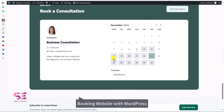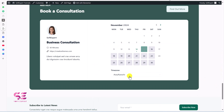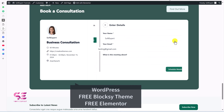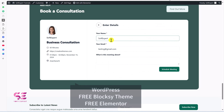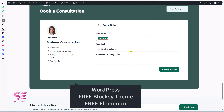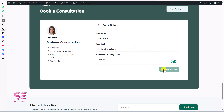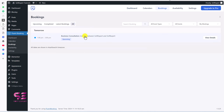We will take consultant as our niche, but this website can be used for doctors, writers, gym, spa and other personal booking websites. We will be using Bloxy, a free theme, and a free page builder called Elementor, which is a drag-and-drop and powerful page builder. It's very easy to make and manage this website, so let's get started.